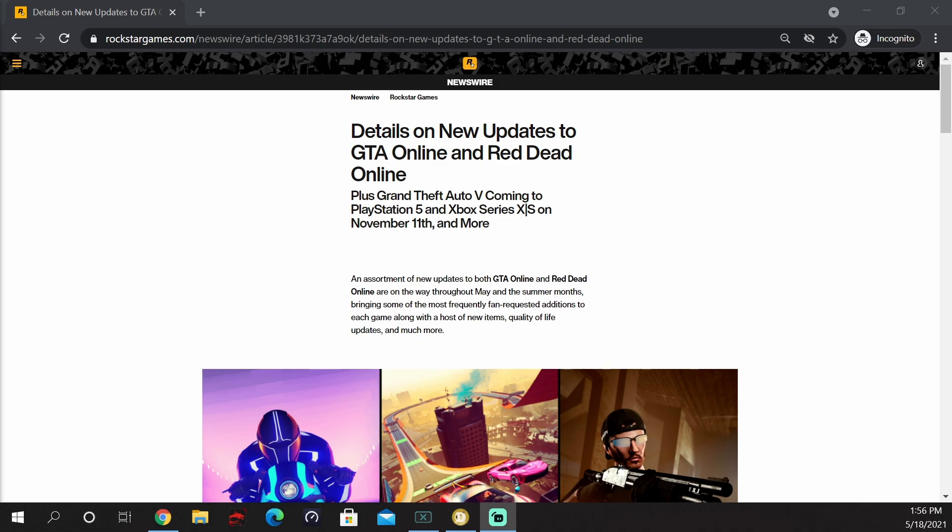Finally, Rockstar has released a new newswire with details on new updates to GTA Online and Red Dead Online, plus Grand Theft Auto 5 coming to PlayStation 5 and Xbox Series X on November 11th. For those not familiar with what they're talking about, they are referring to GTA 5 Enhanced and Expanded that will only be on the new gen consoles.